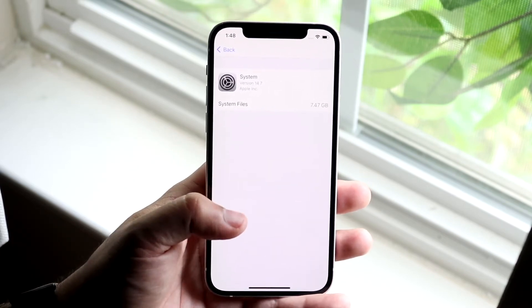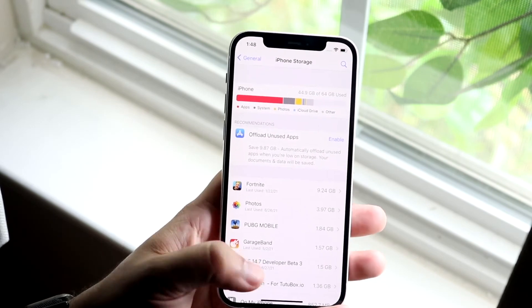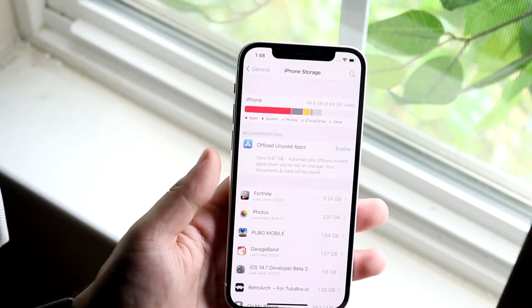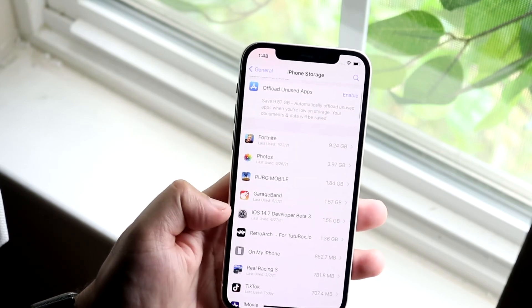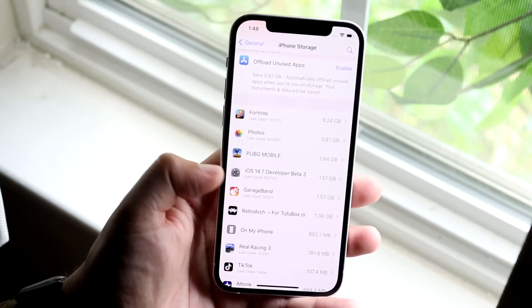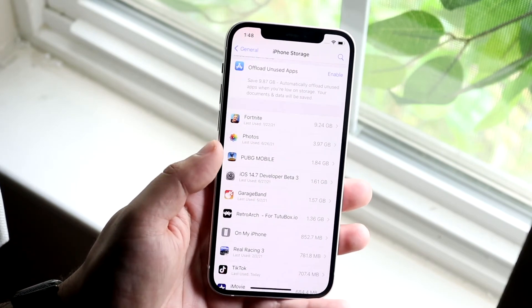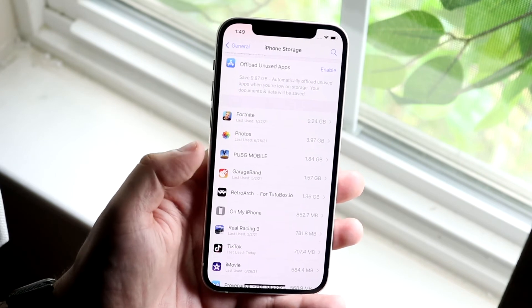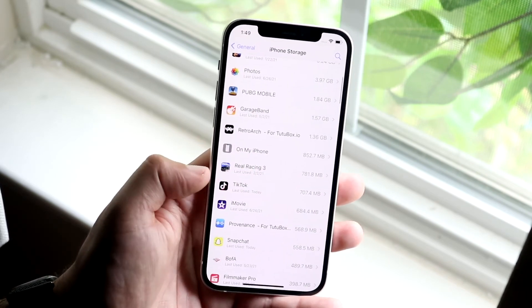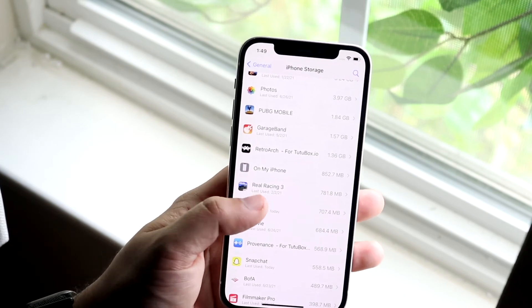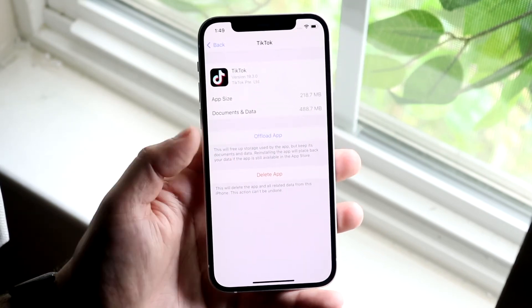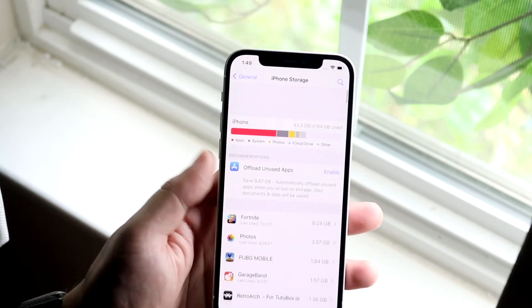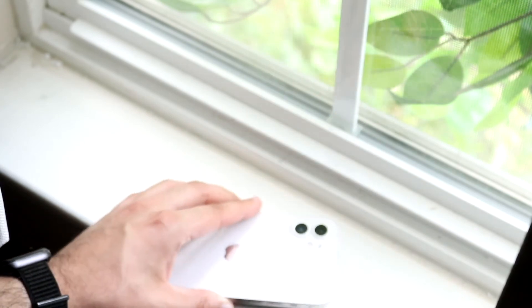And those are really the main things. I mean there's other things like putting your photos into some sort of cloud storage, putting your apps. For example, even right here, iOS 14.7 developer beta, I don't really need this on my phone. So I can click here, click delete update, and that'll save me 1.57 gigabytes. That's a lot of storage right there. But you can also go ahead and temporarily store your data into the cloud. You can see I have the option for offloading the app, so you can offload the app and save a little bit more storage that way as well.